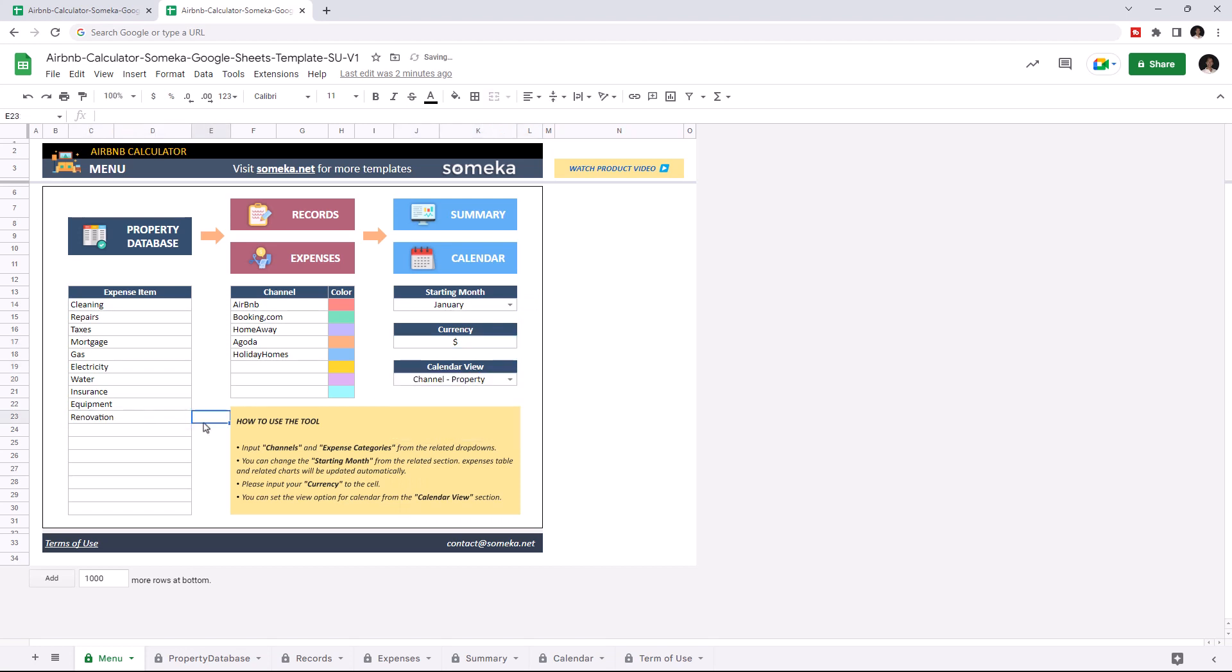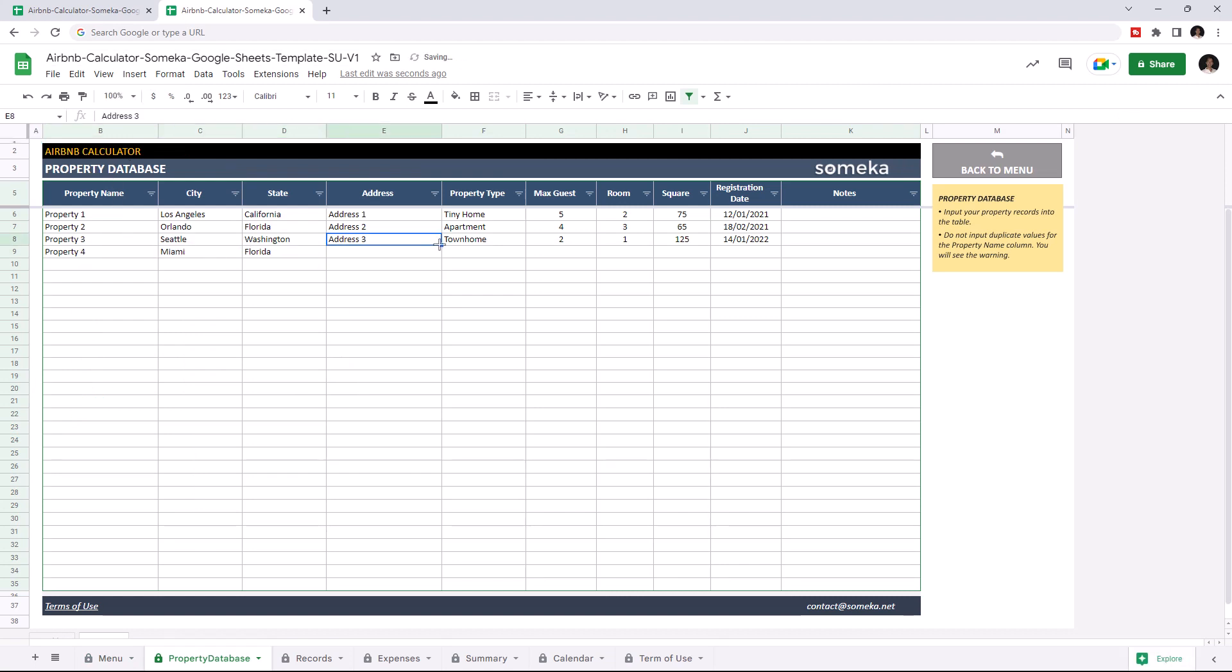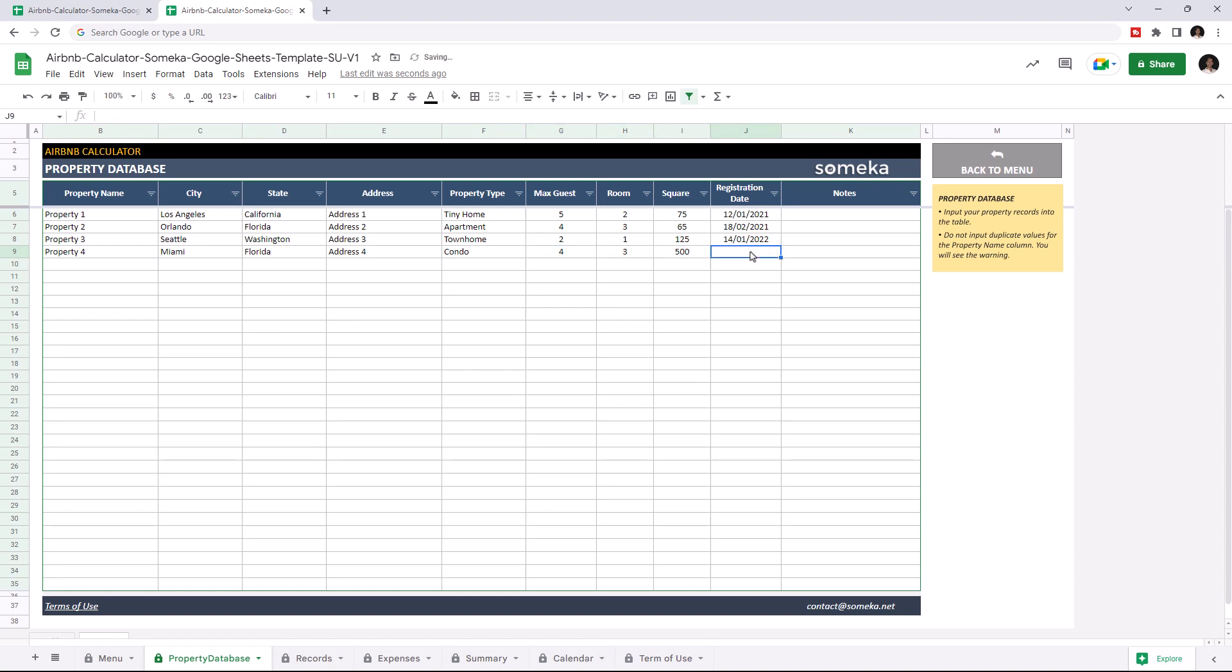Now we can continue with the property database. This is where you enter all your property information. Just enter the property name, enter city and state, write down the address and property type, enter maximum guest for each property, number of rooms, square feet, enter registration date and you can add notes for each property.